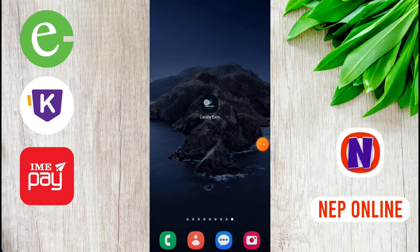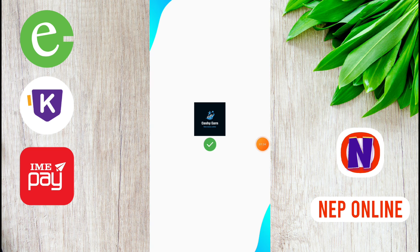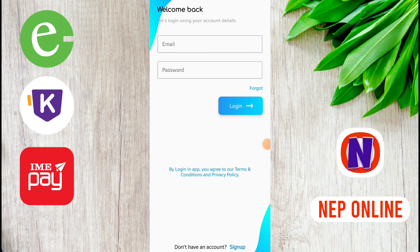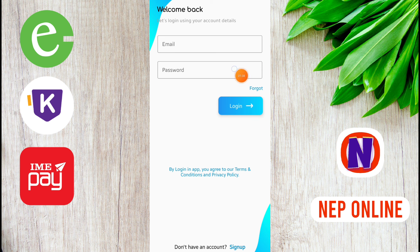Here you can see Welcome Back. Let's login using the account details.